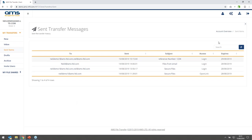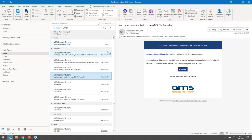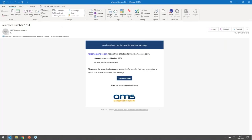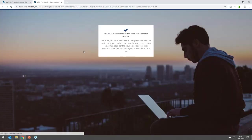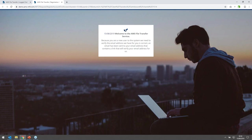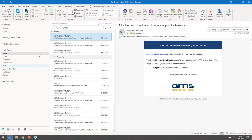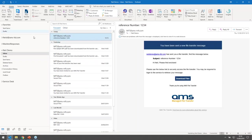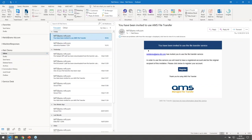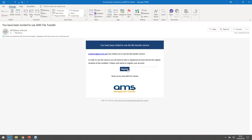That covers sending. I'll sign out now and show you the recipient side — what they see and how they interact with the file transfer. Now as the recipient, I've received the email — you'll notice it's branded — and I can hit the download files button. This recognizes that 'login' was used as the authentication option and that I'm a new user to the system, so it's going to send me an additional verification email. This prevents someone from forwarding on the email and trying to access the file transfer without being the original recipient. I've received the additional registration email.